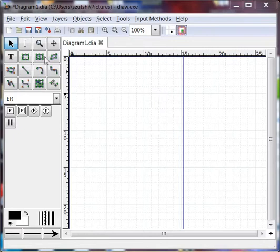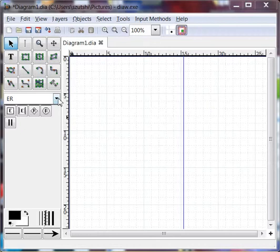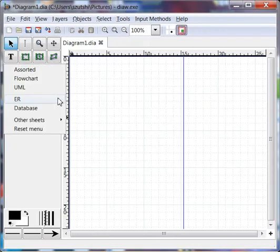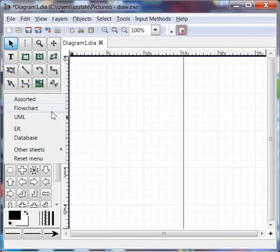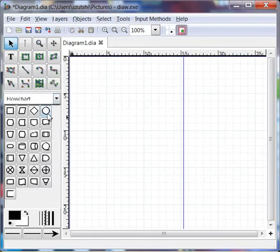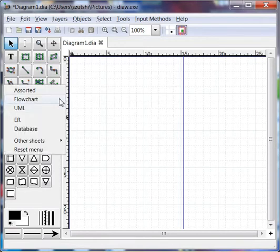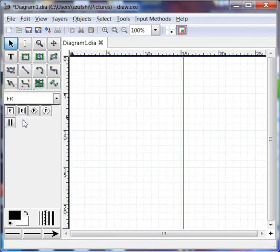So the first thing I'm going to do after having started up DIA is to make sure I have the right palette selected. DIA has a number of palettes, each palette has multiple symbols, and because I'm drawing an ER diagram, I'm going to choose the ER palette.